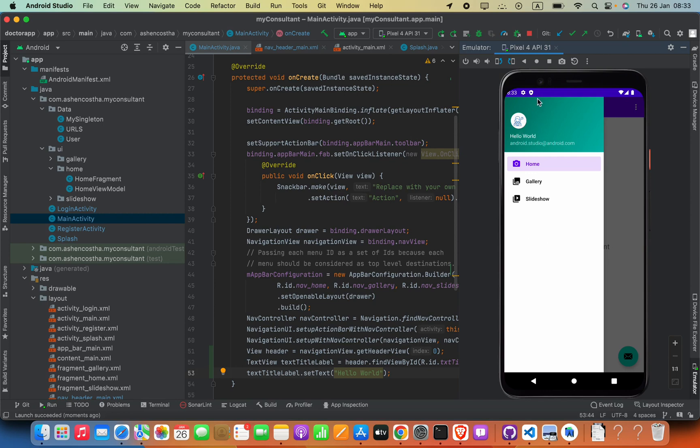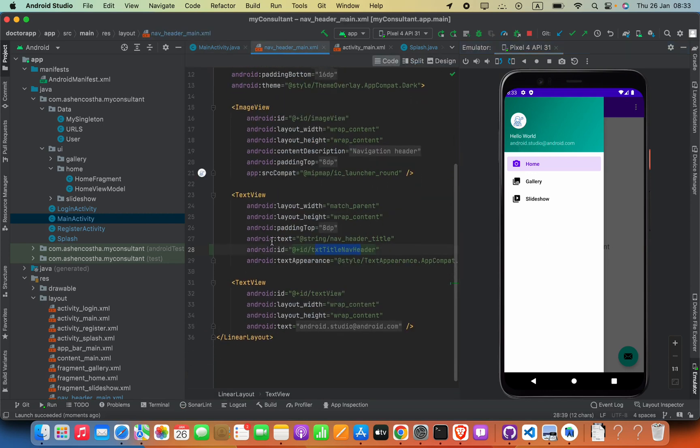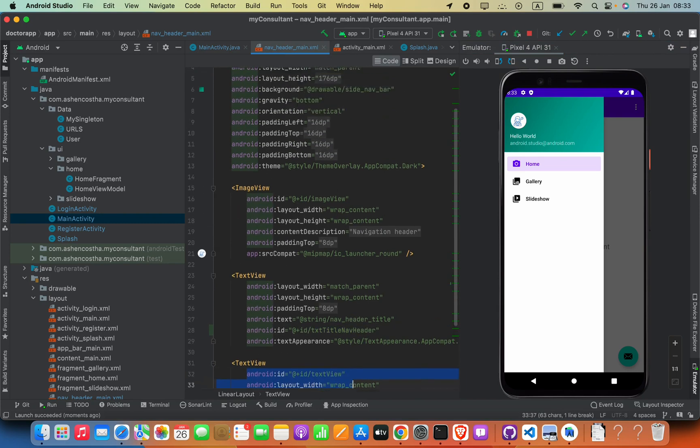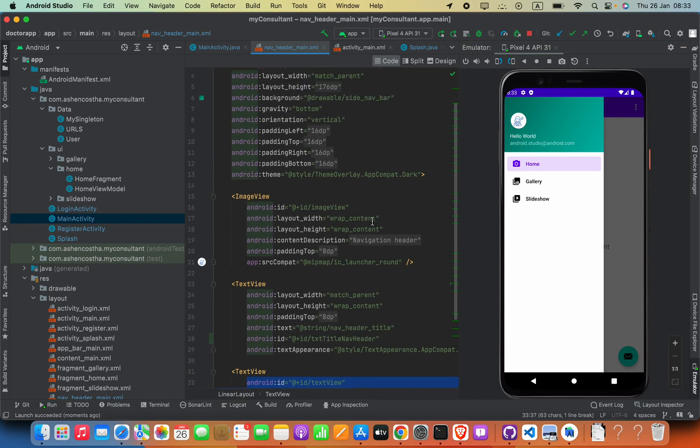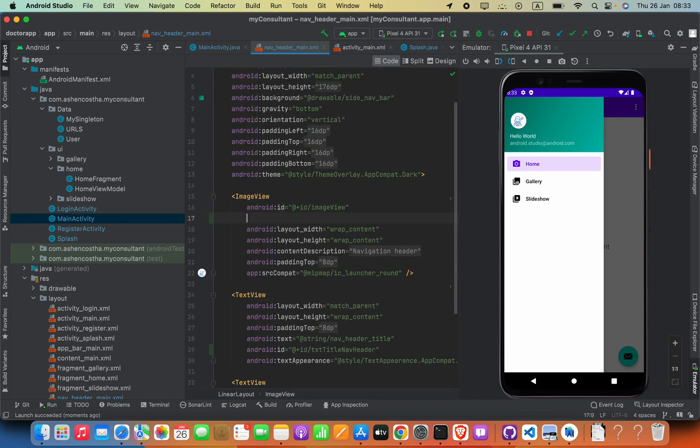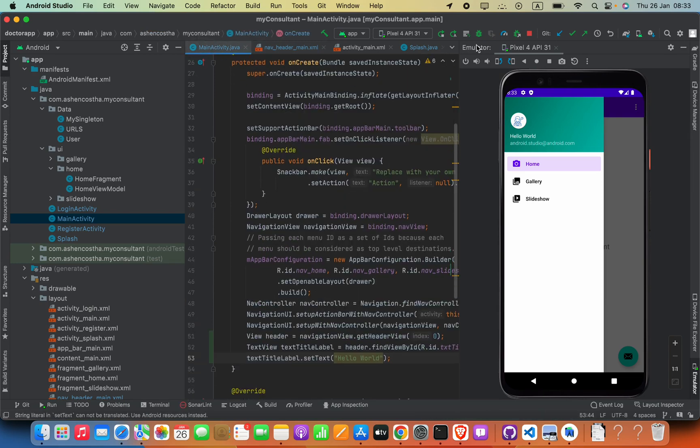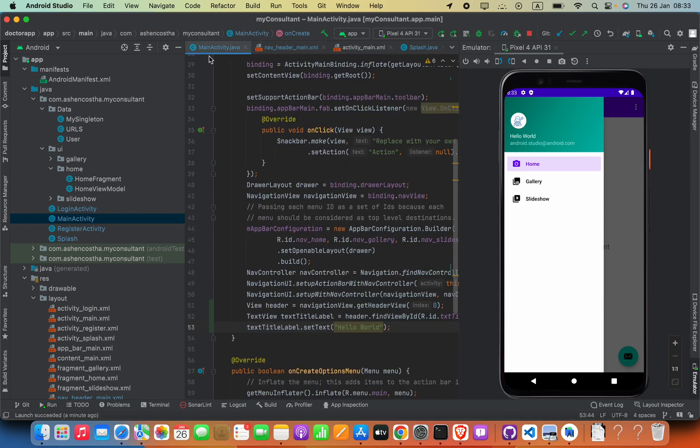The ImageView and TextView—you can go ahead and add IDs for these elements. For example, for ImageView I can say ID as imageViewLogo, and then go ahead and open the Java file MainActivity.java or your name.